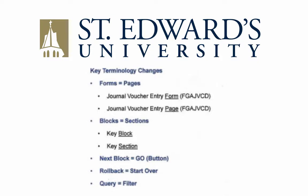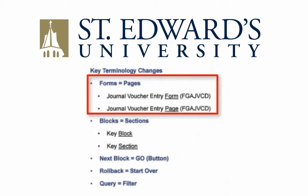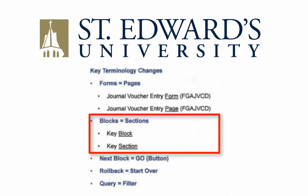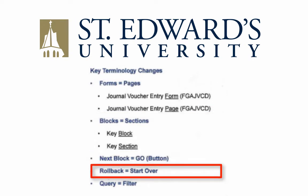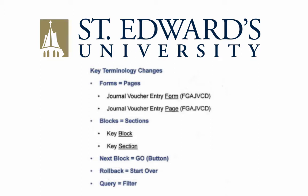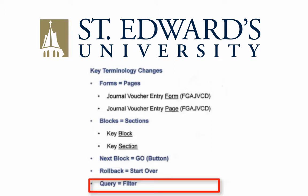Before navigating Banner 9, there are several terminology changes that should be reviewed. What was previously known as forms is now pages. Blocks are now sections. Next block is now the Go button, and Rollback is now Start Over. Finally, Query is now Filter.